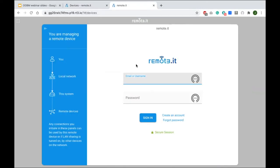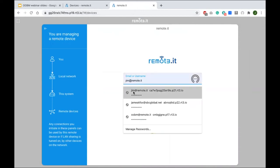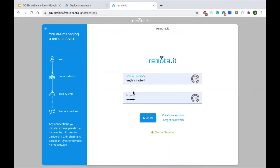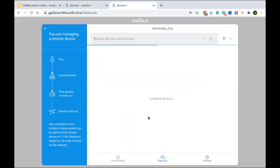That loaded the web page hosted on the Pi, which gives you administrator-kind-of access to that Pi so that you can connect to other clients on the LAN. I have to log in with my Remote.it account, and now I'm managing the Pi itself.